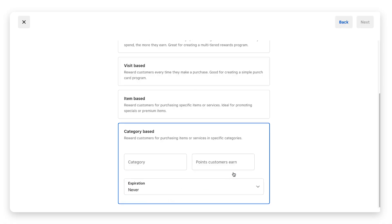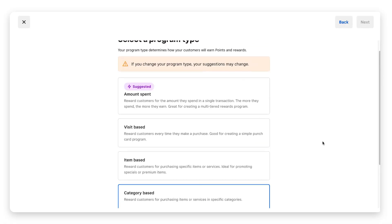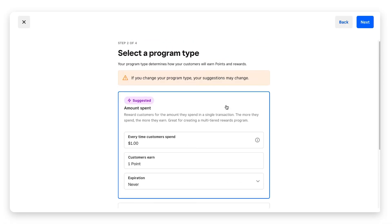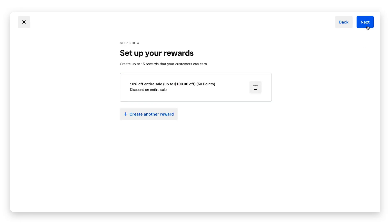We're going to go with Square's suggestion for amount spent. We're going to keep it that every time customers spend one dollar they earn a point and points never expire. Once you have your program type set up, go to the top right corner, click next, and we're going to move to step three.